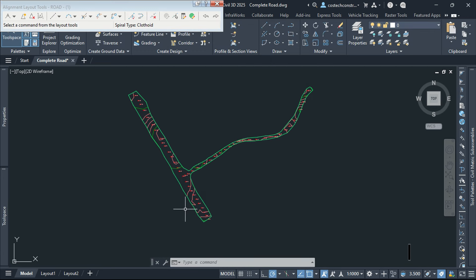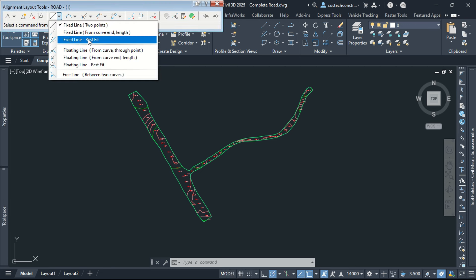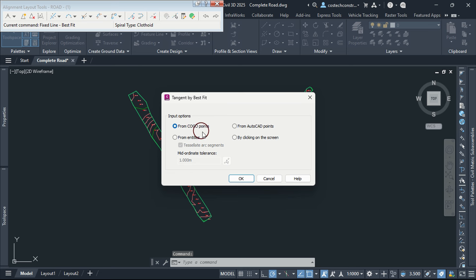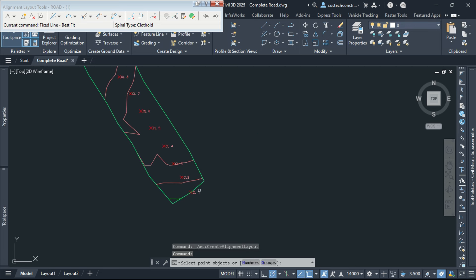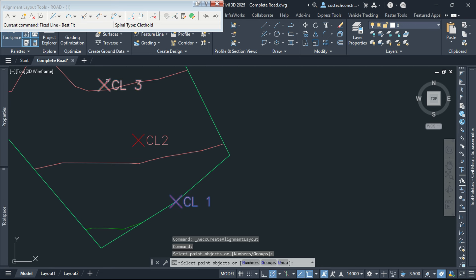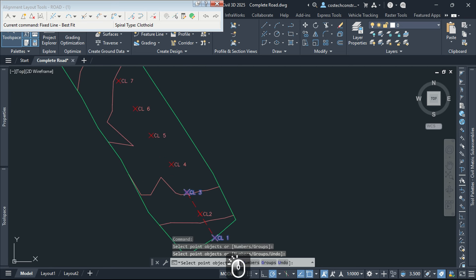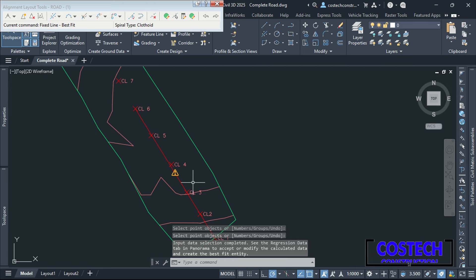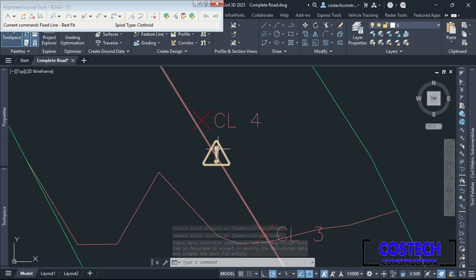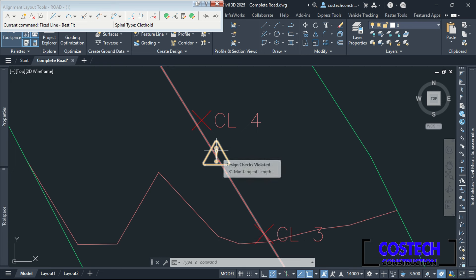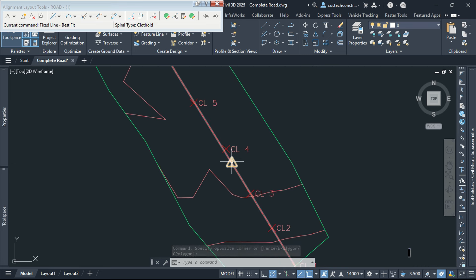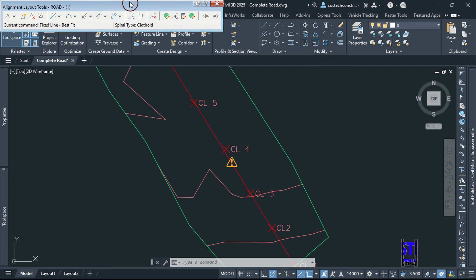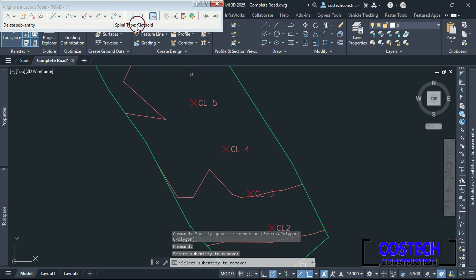Road 1 is the main road along this section. We can start by defining our tangents. Select Fixed Line Best Fit, input from Kogo points then press OK. I will zoom to the lower area then draw by picking on points. If I accept the tangent from here, an error dialog appears which indicates that the minimum tangent length has been violated as per our defined line check. I will pick this icon then select the tangent to delete.